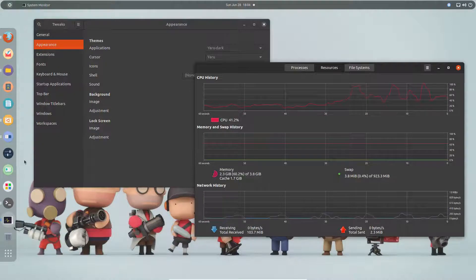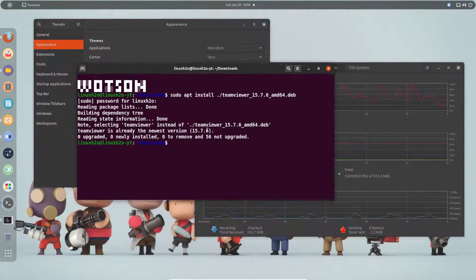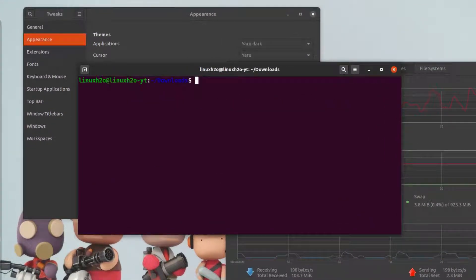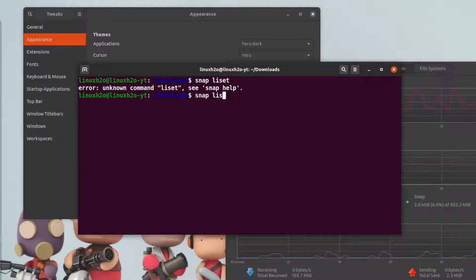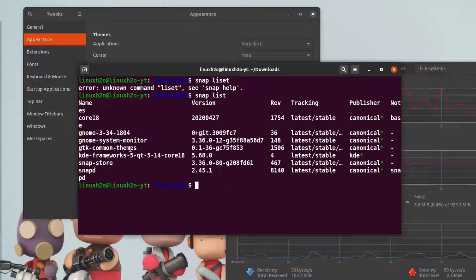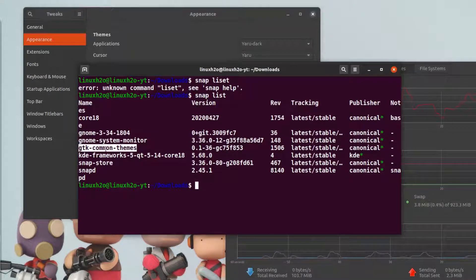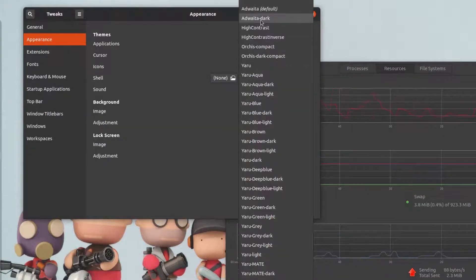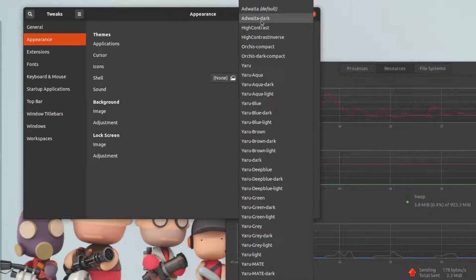This works because Ubuntu ships with a snap package that handles this by default. If I run 'snap list' in the terminal, you can see this package is installed. It contains forks of the default themes that come with Ubuntu — for example the Yaru theme and the Adwaita theme — so when you switch to those themes, they apply on all applications.